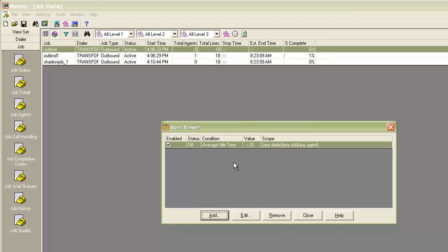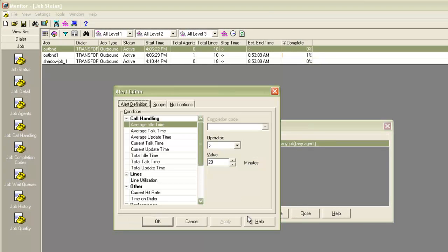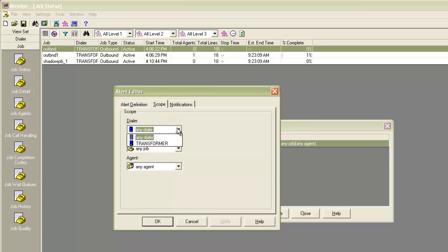I select my alert and click on the edit button. I go to the scopes tab. For dialer, it will show only one dialer here because I don't have a podded system here. If it was a podded system, it would have showed all the dialers here and you could have selected a specific dialer or you could select any dialer.